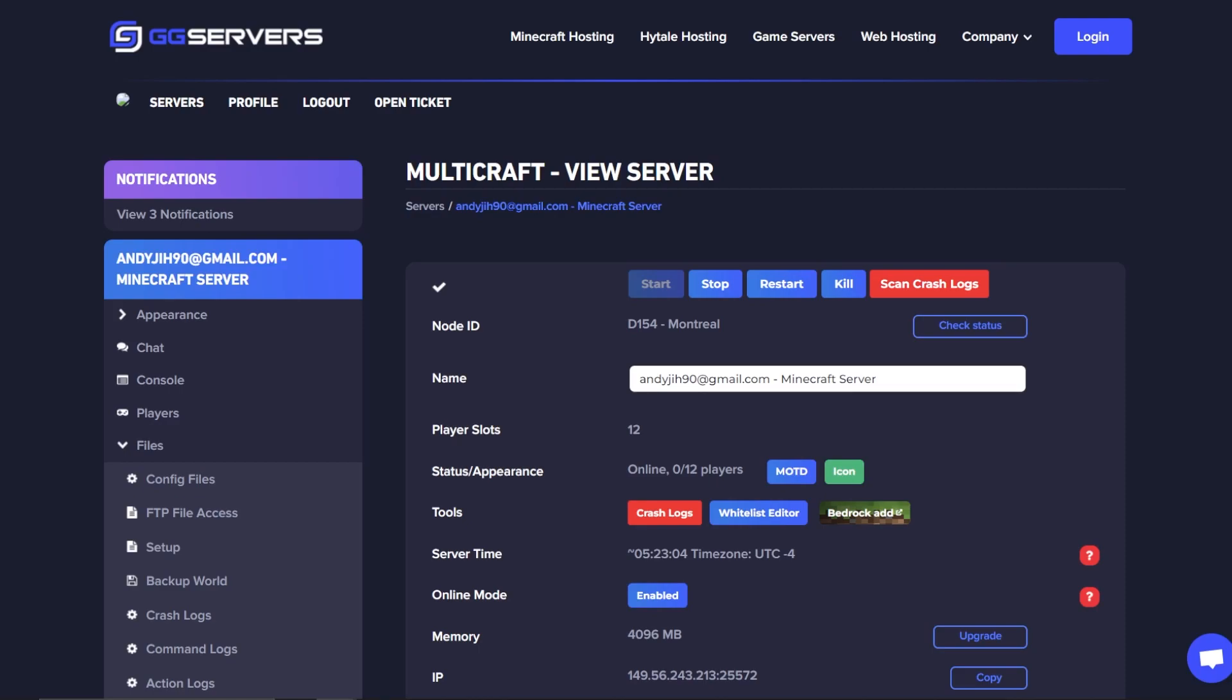Hello, this is Cody from GG Servers. Today I'm going to show you how to improve your modded server performance. One of the best ways to improve your forge server performance is to install anti-lag forge mods.